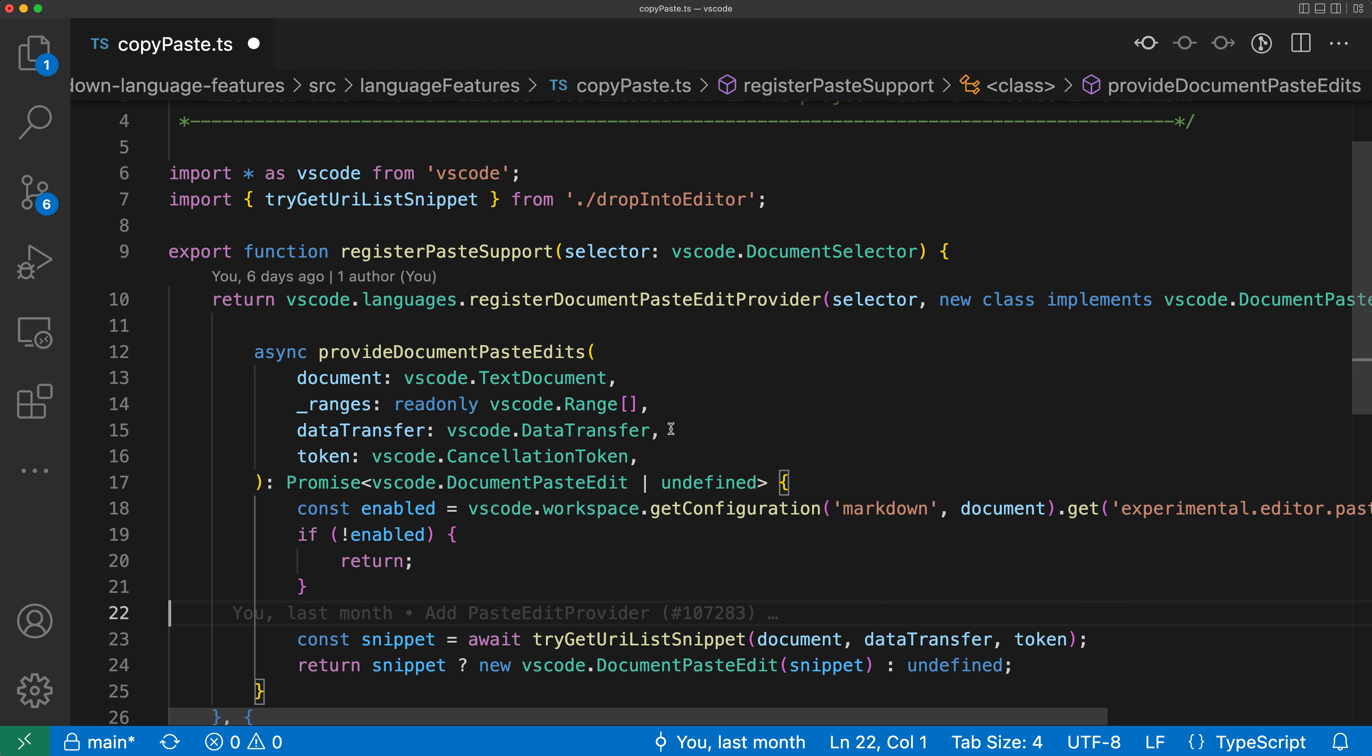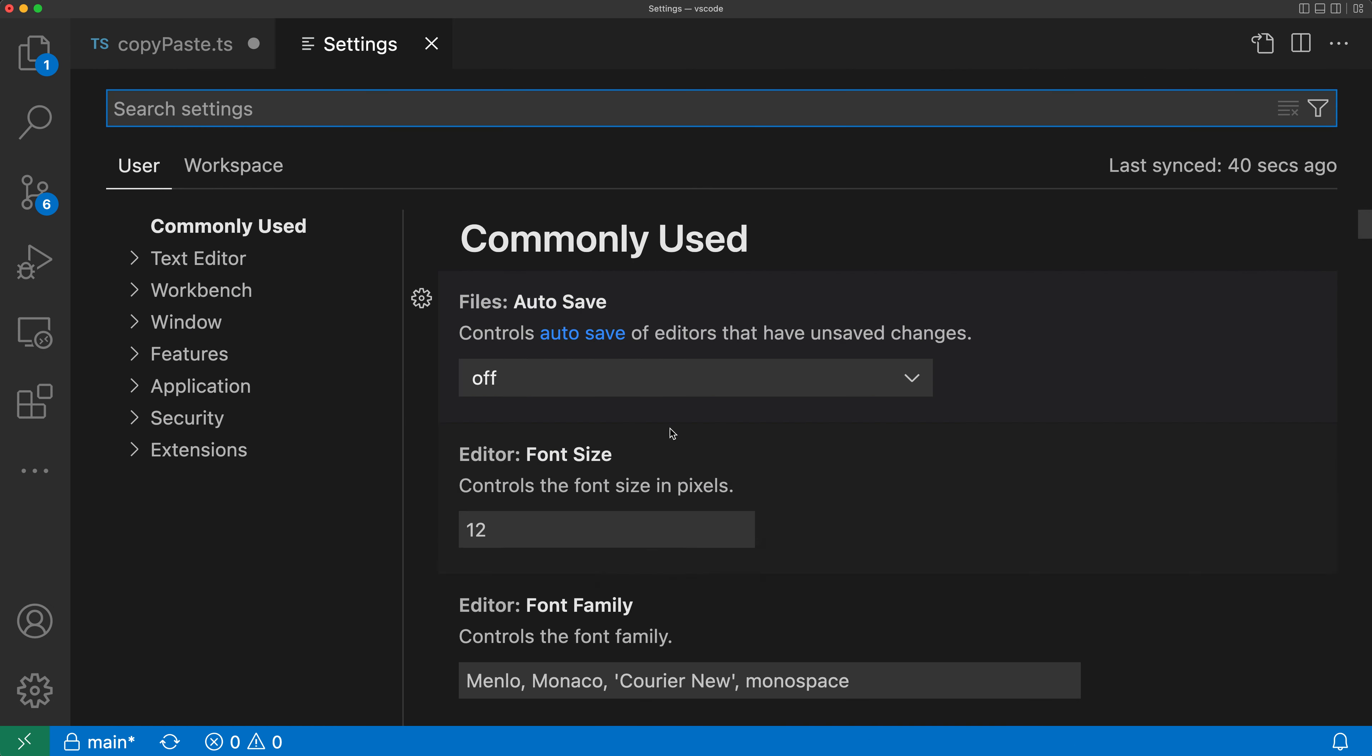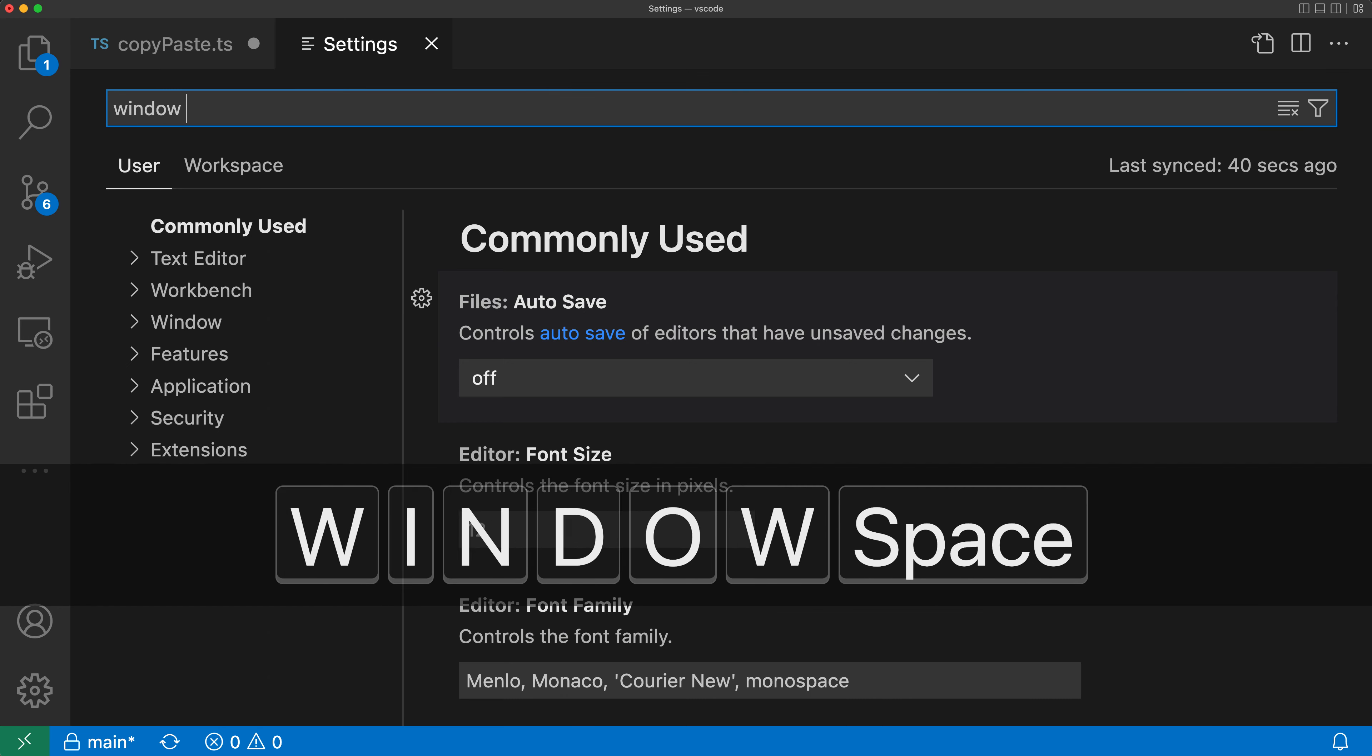Now this is not actually the default behavior in VS Code. It is something that you have to turn on, but it's quite easy to enable. To do so, I'm going to open up my settings with Control comma or Command comma on Mac and then search for window close.